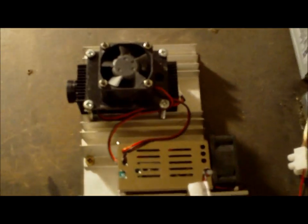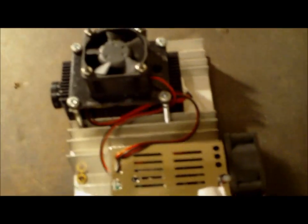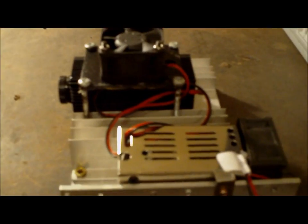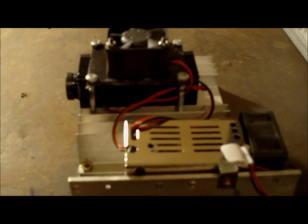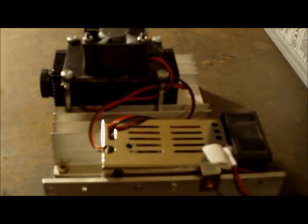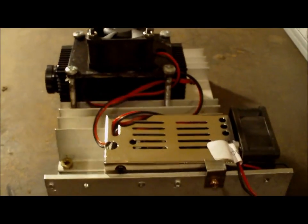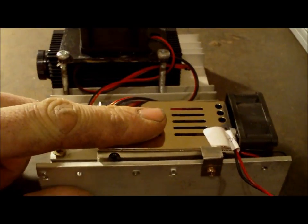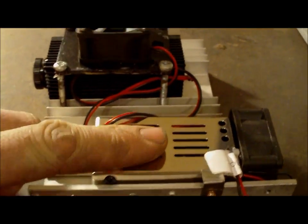Now what came with this laser is a power supply.